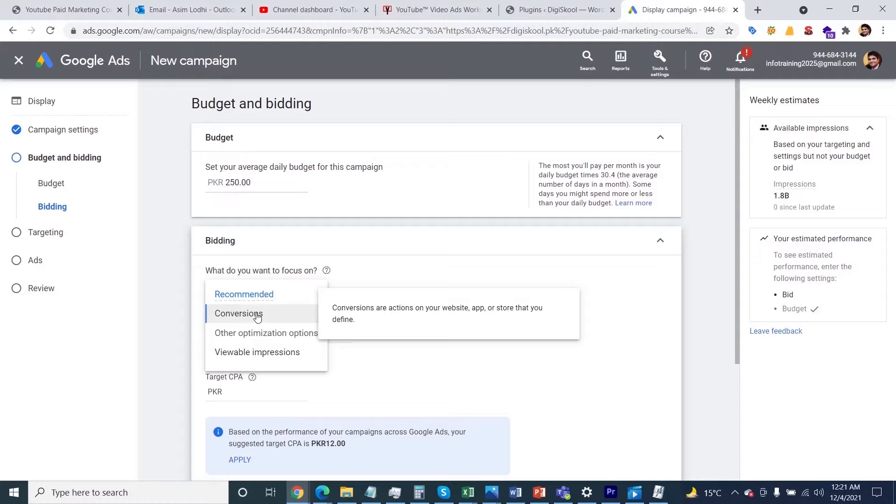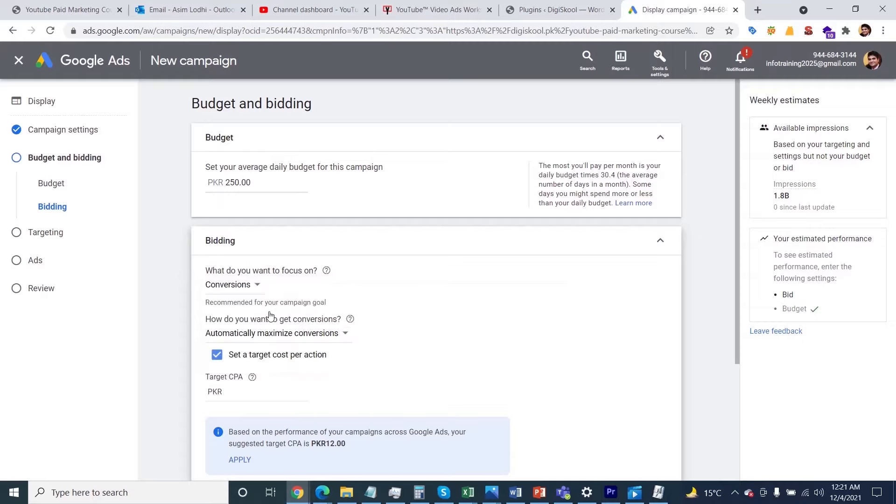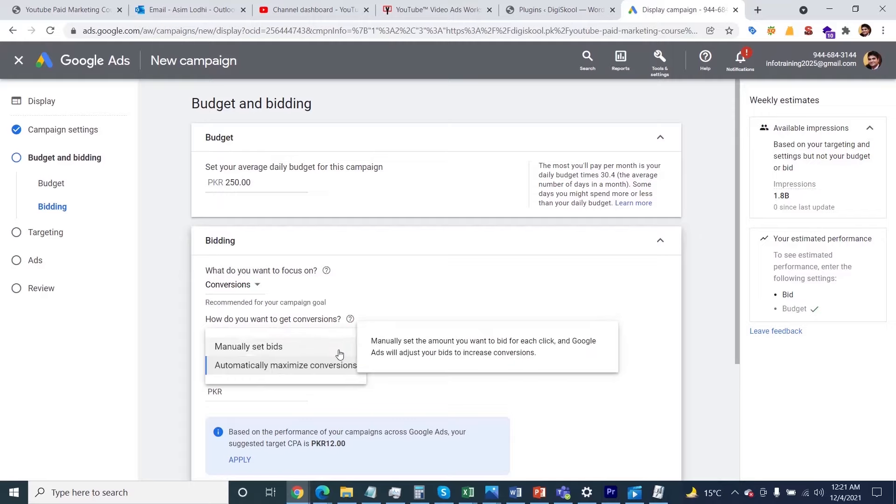After that, there are more options: automatically maximize conversions and manual set bidding. If you read the descriptions, the first one is manually set the amount you want to bid for each click. The second one is fully automated and helps you get the most conversion value by spending your full budget.